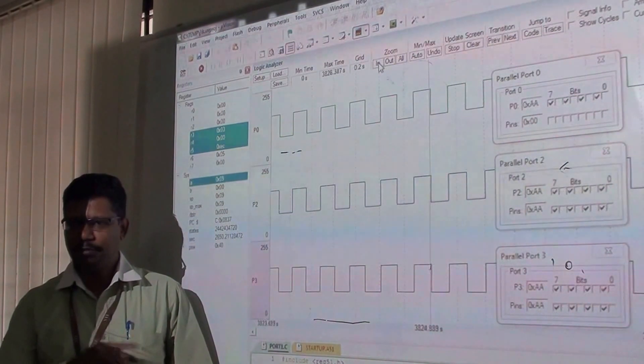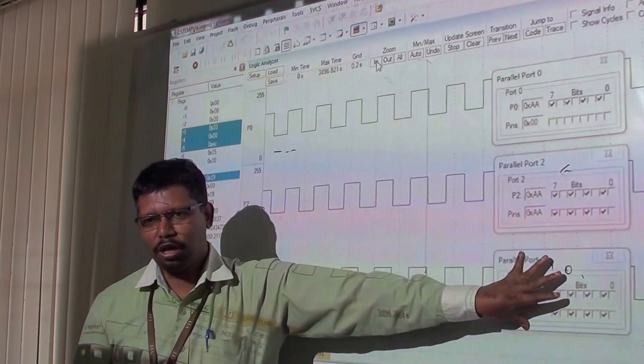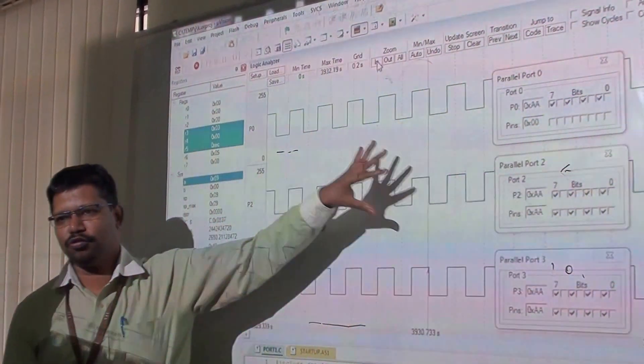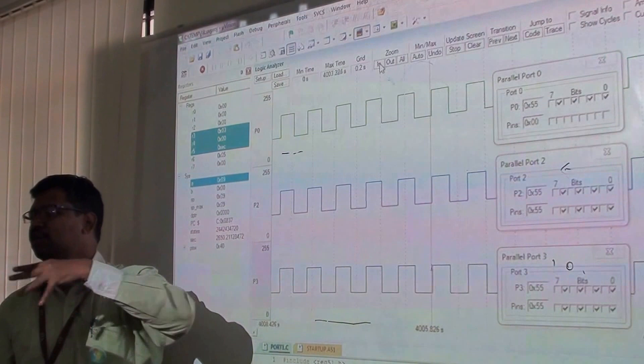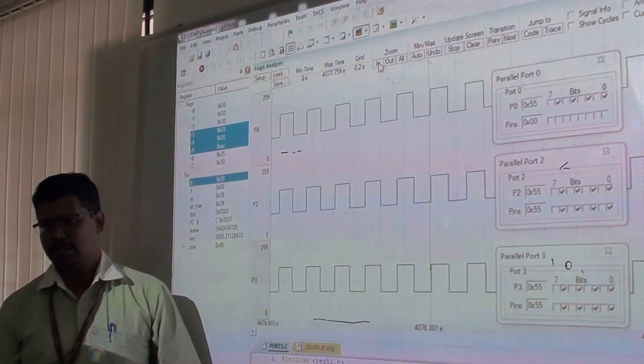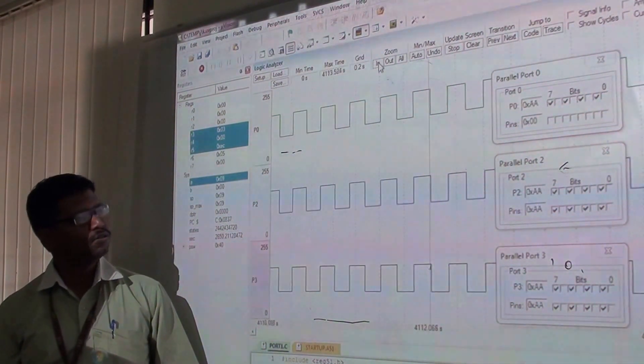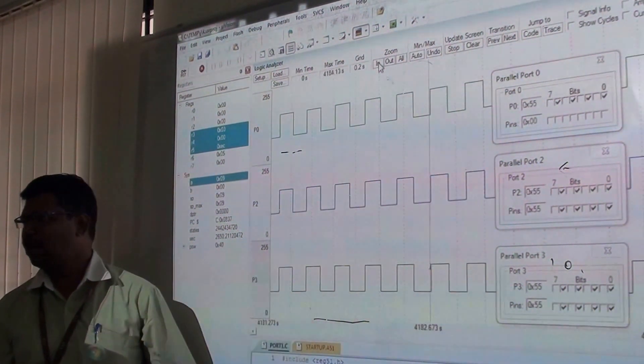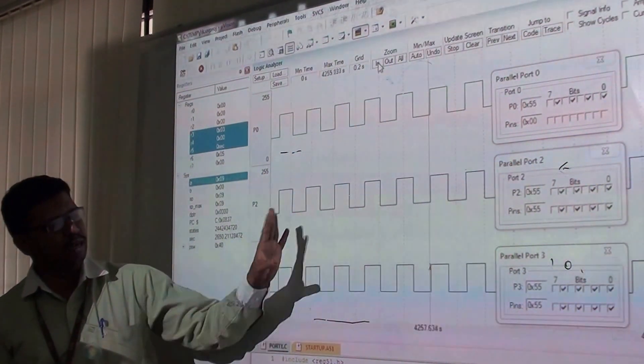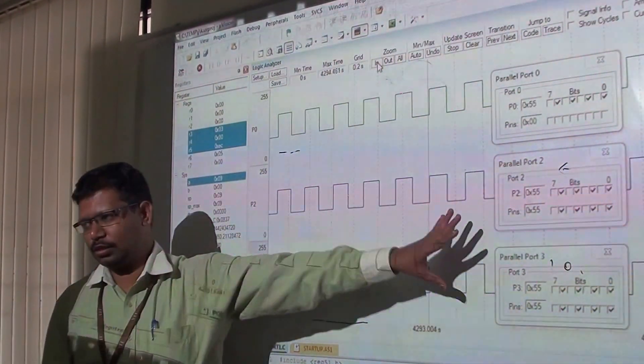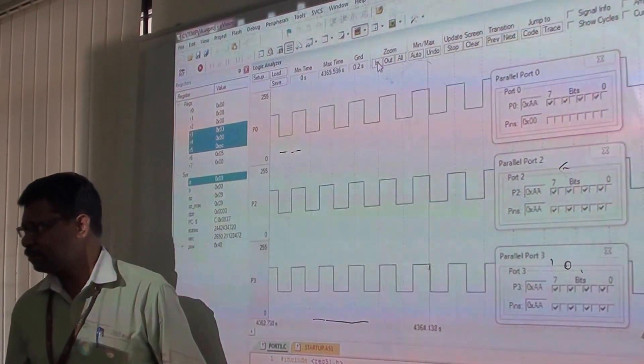We can observe the output either in the port view or using a CRO, like in analog experiments. These are the two methods for observing the output. You can take print screens of both for your submission.